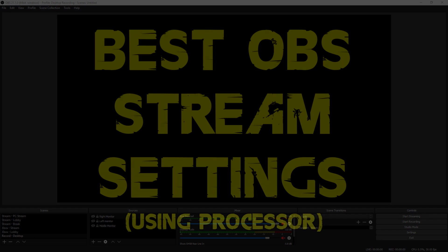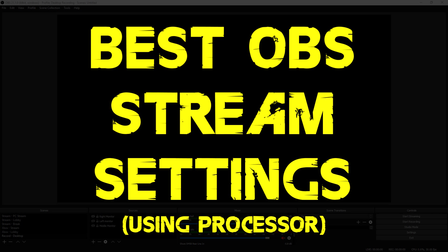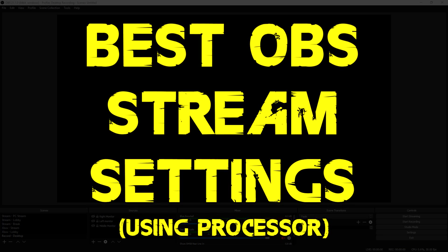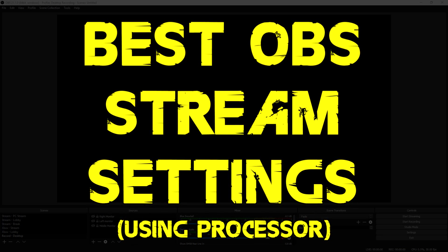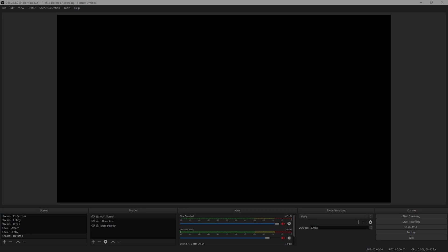This tutorial is going to be how to get the best OBS stream settings for good computers for affiliates and non-affiliates.